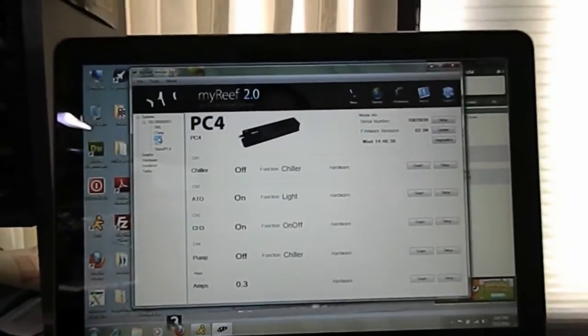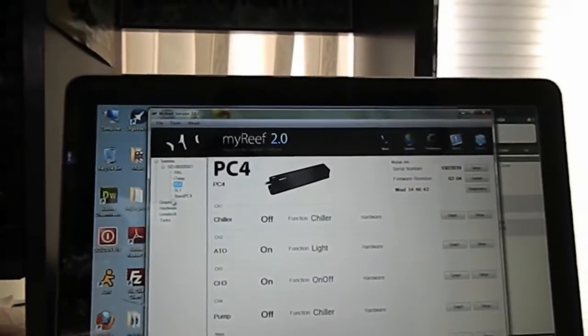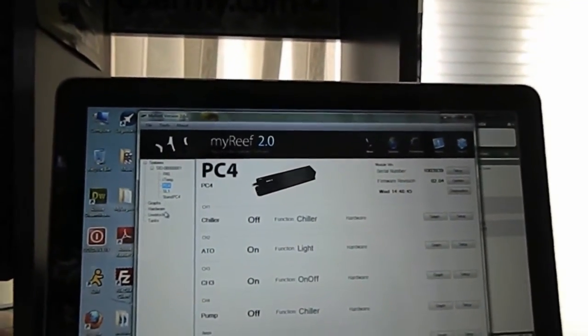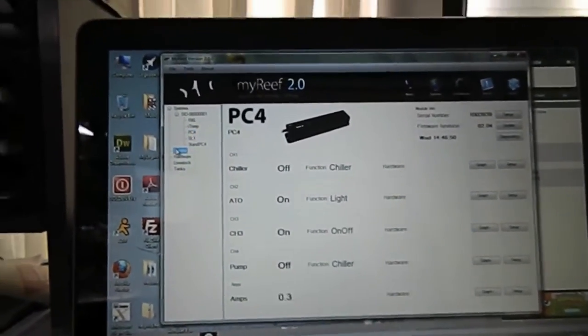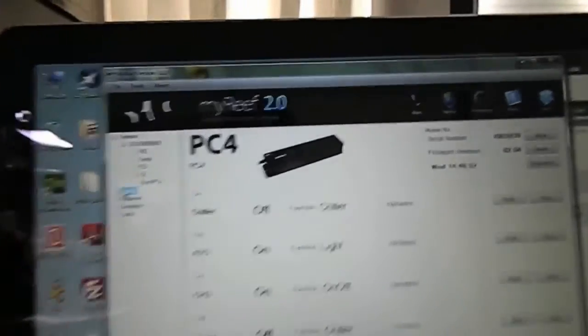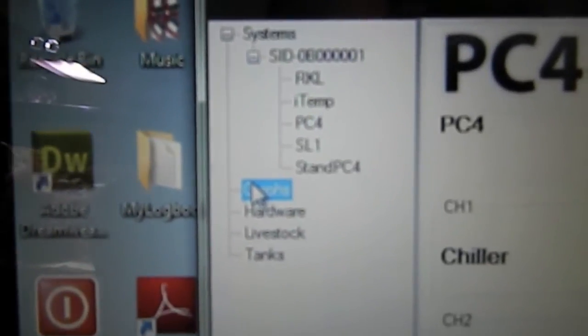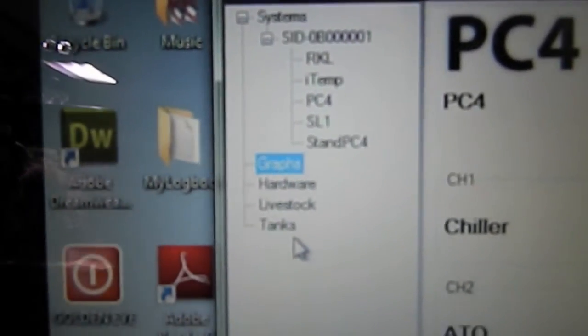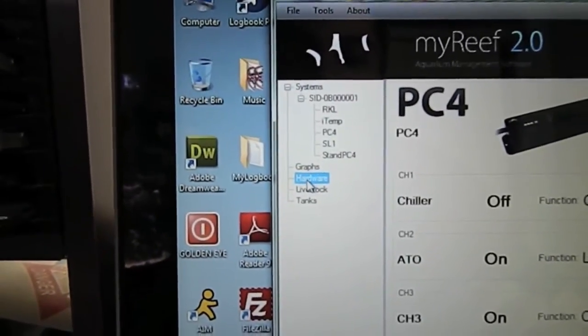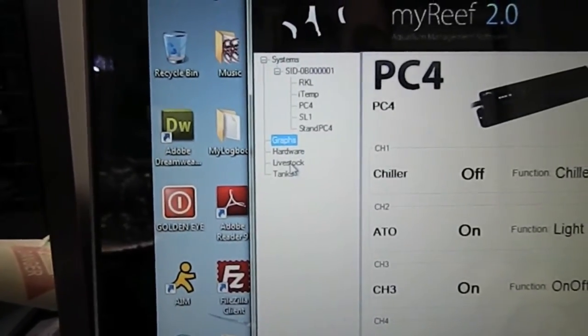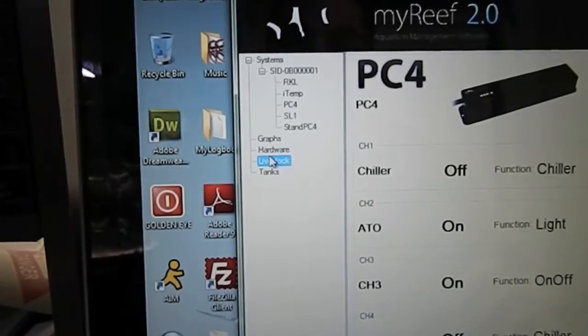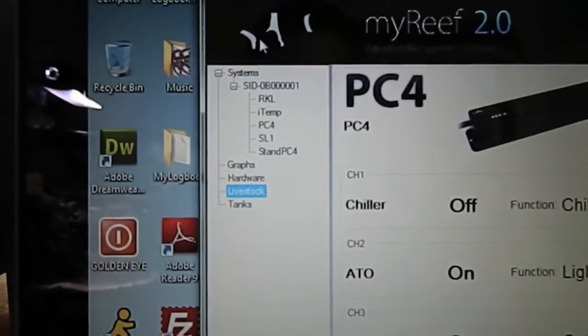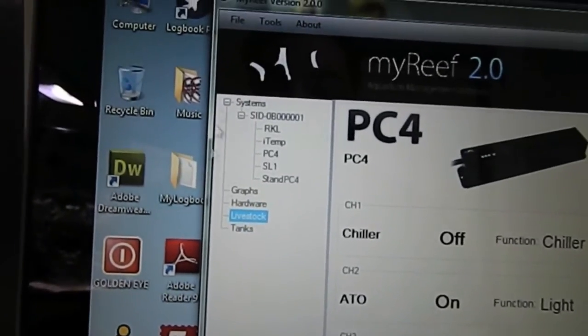So that's really it about this software. I can't really do much other than that because I don't have a net module. You can program the net module through here. As far as graphs, there's a couple other things here on the side: you have all your equipment there, your modules, but you also have a function called graphs, hardware, livestock, tanks. And I don't have any of that set up, so when I click on it nothing changes. You're just mostly going to be working with the systems part over here on the top.